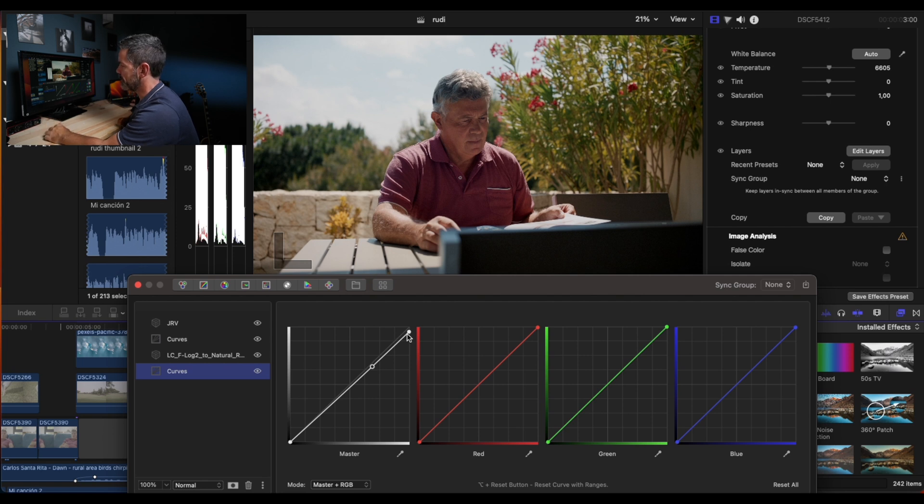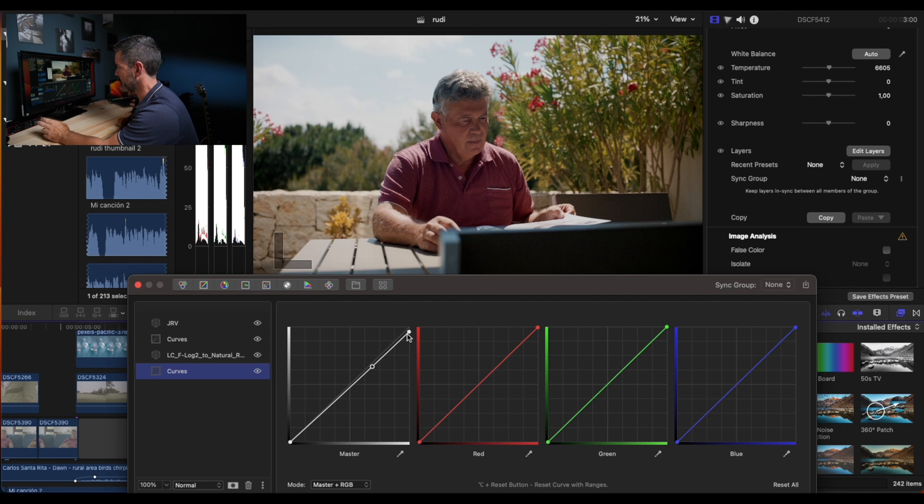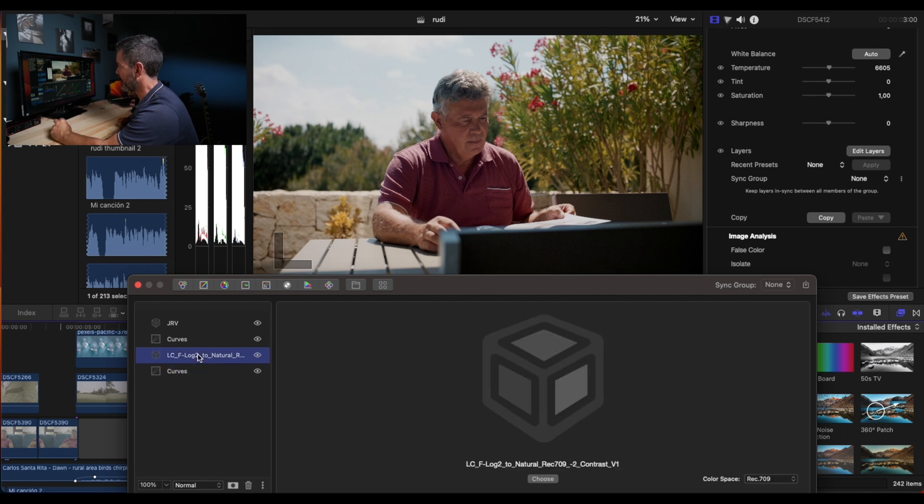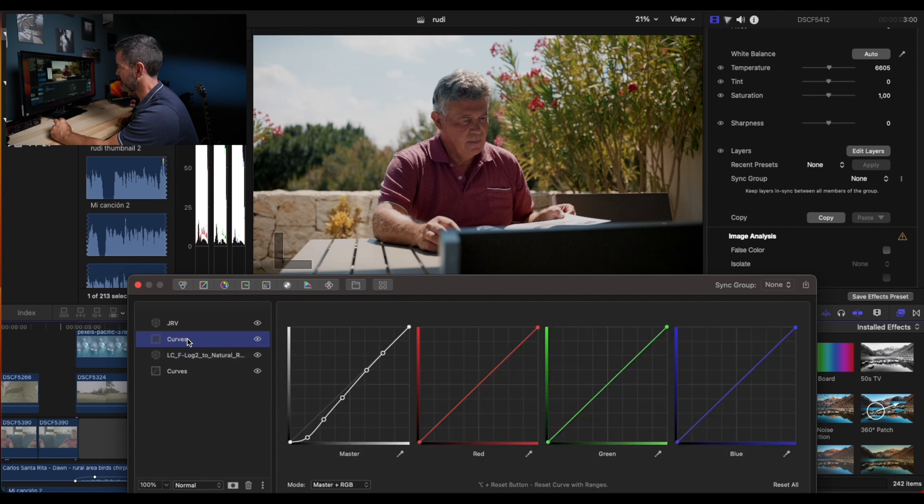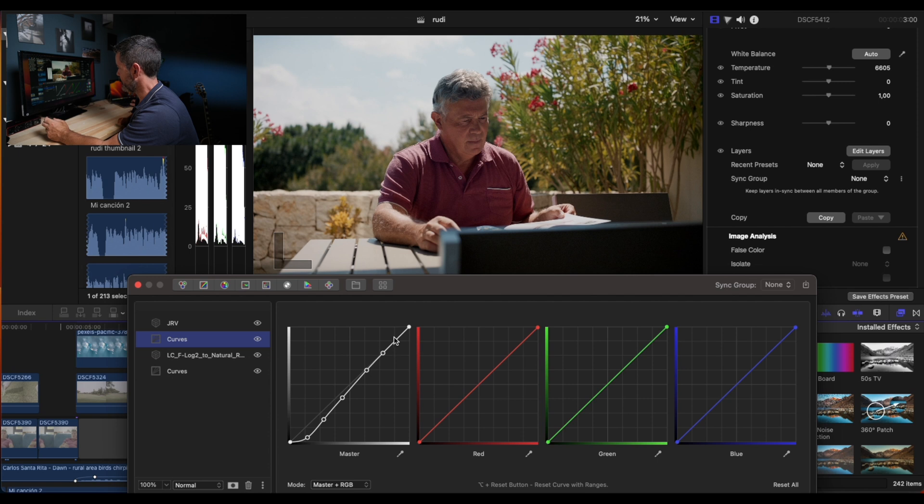The layers are very simple. A curve to reduce a bit the exposure because I like to overexpose a bit in the Fuji X-H2S, then we have a technical LUT, a curve a bit down, playing with everything.